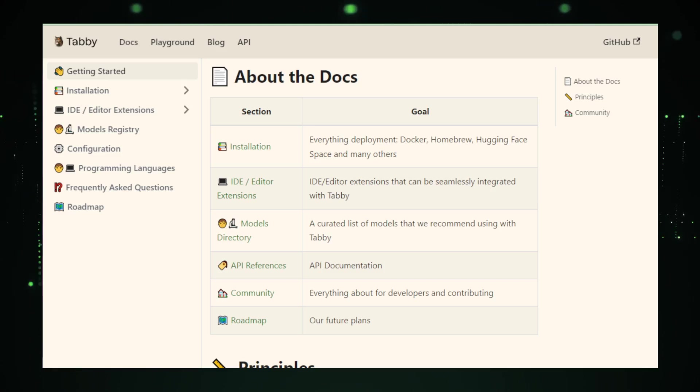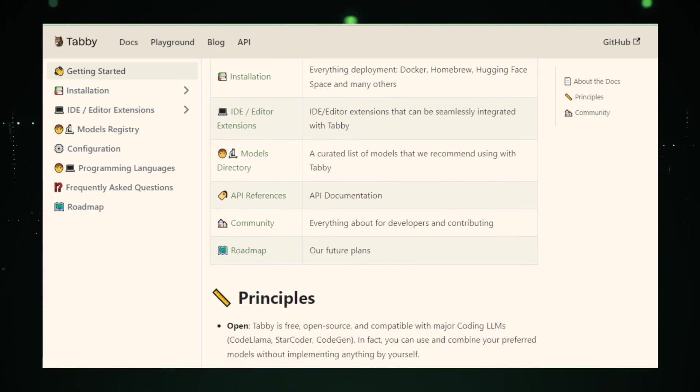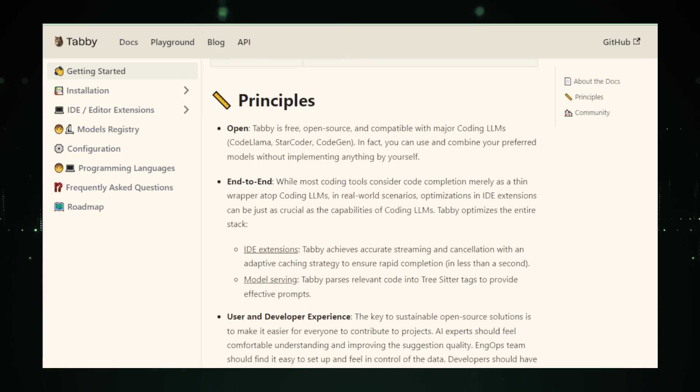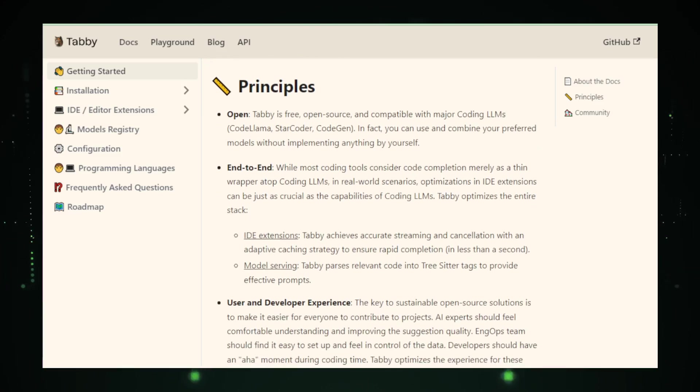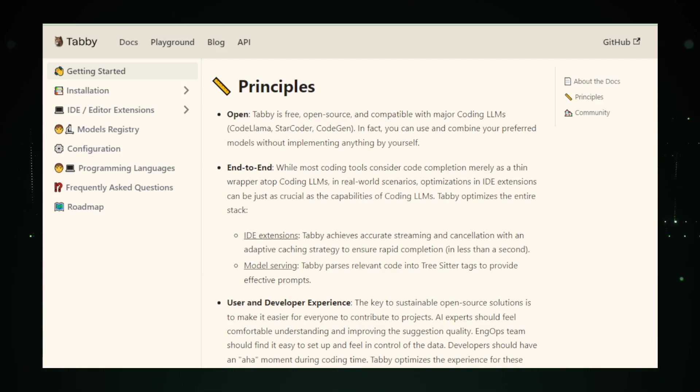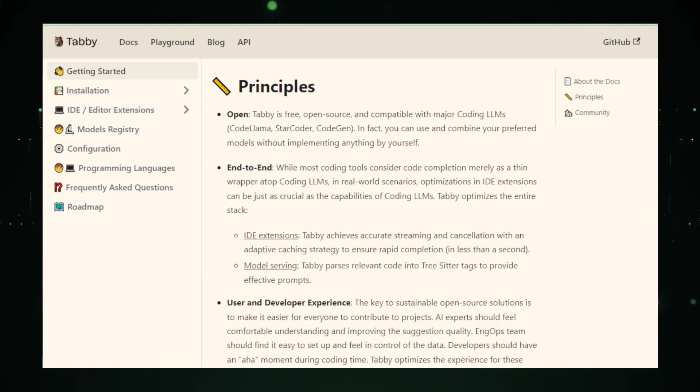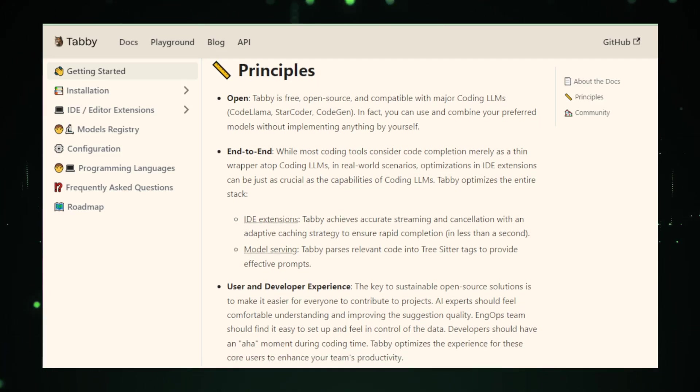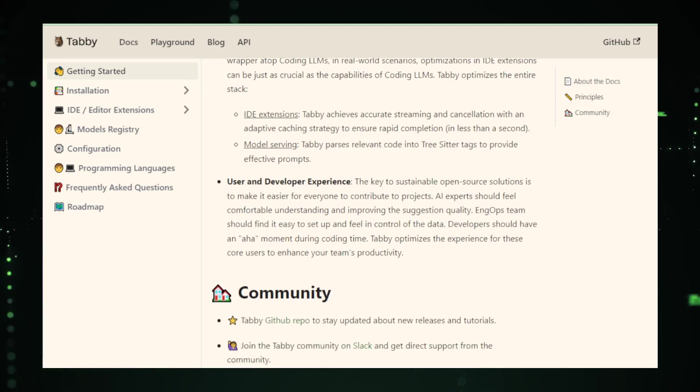In conclusion, Tabby represents a significant step forward for those seeking a more personalized, private, and controlled coding experience. It's a testament to the potential of open-source AI in reshaping how we approach coding. As Tabby continues to develop and expand its language support, it could very well become a go-to tool for developers around the globe.